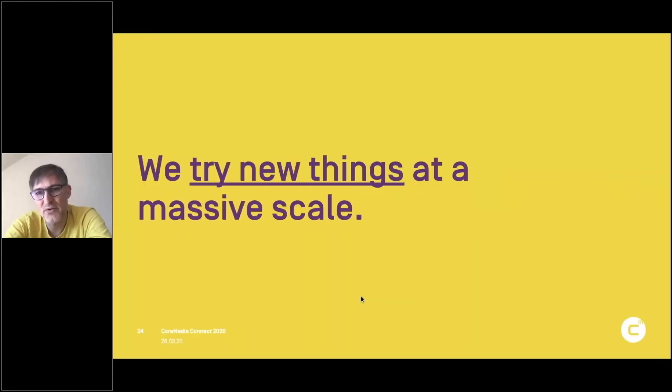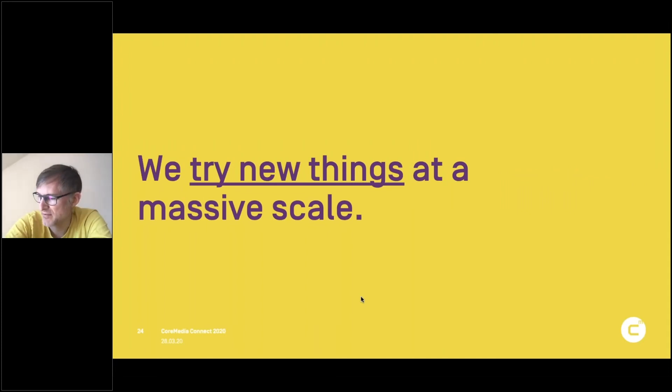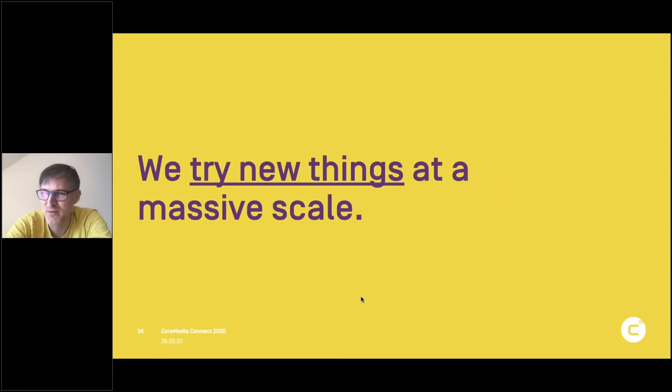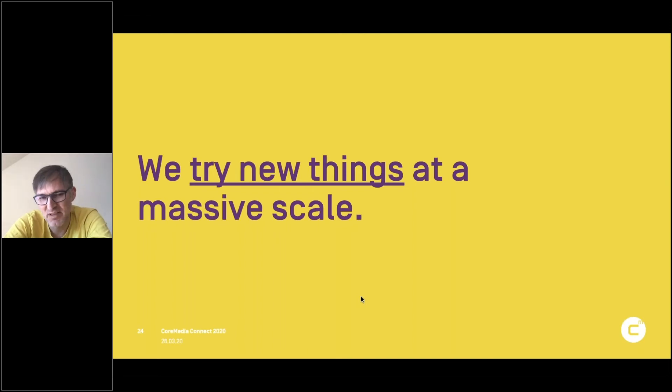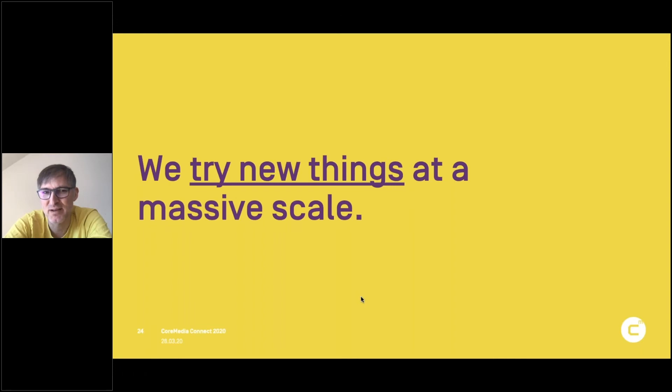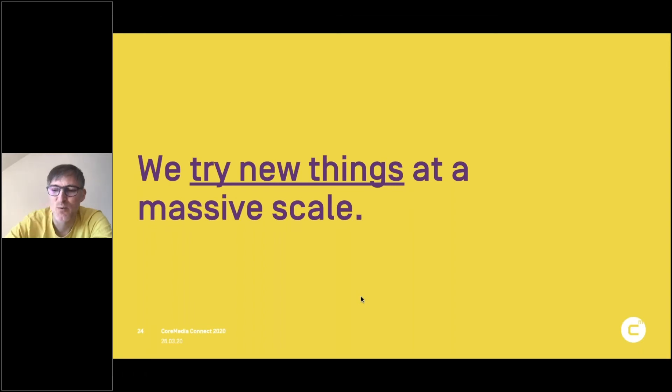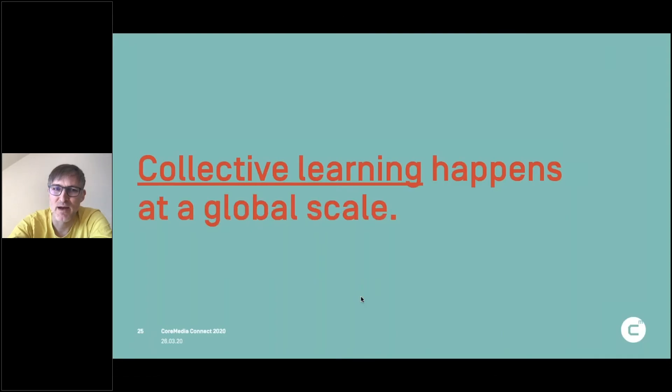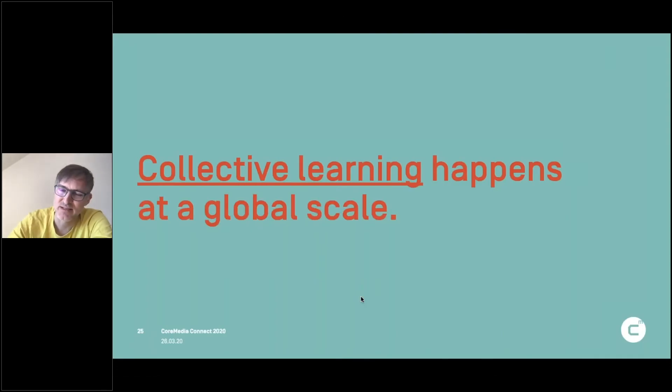We try new things at a massive scale. So who would have thought that keeping all the kids at home or working from home remotely, what we do at CoreMedia, is possible or so easily possible. And I'm pretty sure that a lot of these things that we try now will stay with us because they just work. We have this global collective learning. It's not just locally. It's really a global system.